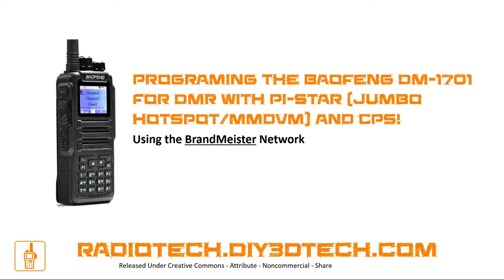Welcome to this episode of Radiotech by DIY3Dtech.com. In this episode we're going to be talking about programming the Baofeng DM-1701 for DMR with the Pystar Jumbo Hotspot using the CPS software, and this is going to be focused on the Brandmeister network.